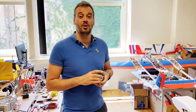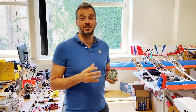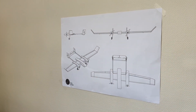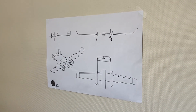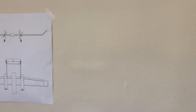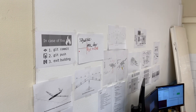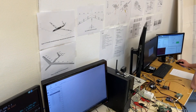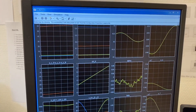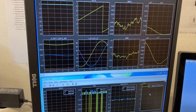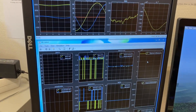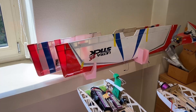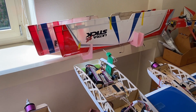What you see around here are some demonstrators on which we are testing our algorithms. The series of tasks we implement begins in the pure theoretical domain with control design algorithms, which are mostly based on robust control theory.